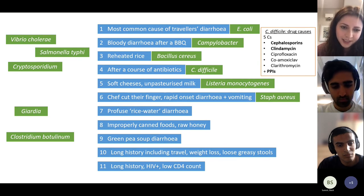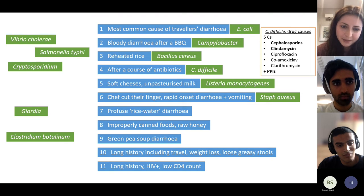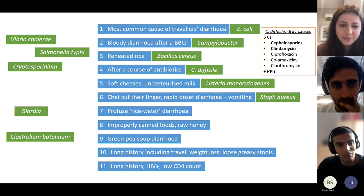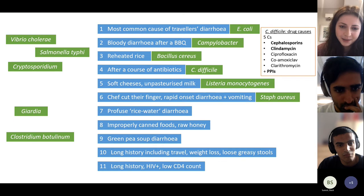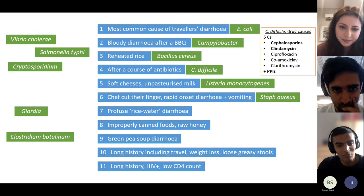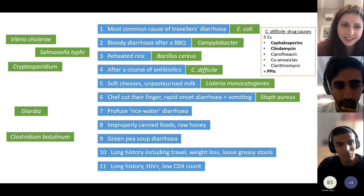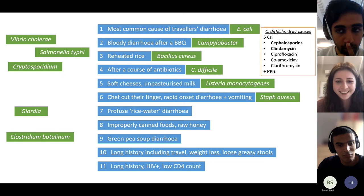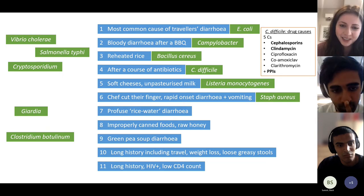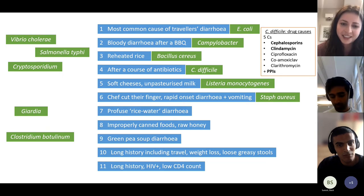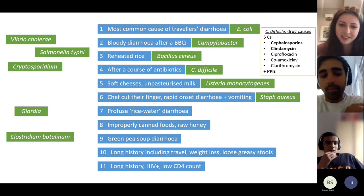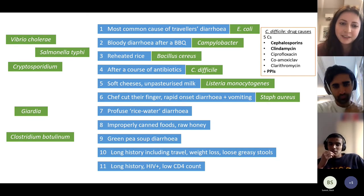Profuse rice-water diarrhoea — that's cholera. Number eight is a bit tricky and niche. My hint is that after the gastroenteritis, it can cause a descending paralysis from head to toe which can be fatal if it involves the respiratory muscles — and they use the toxin in Botox. That's botulism.